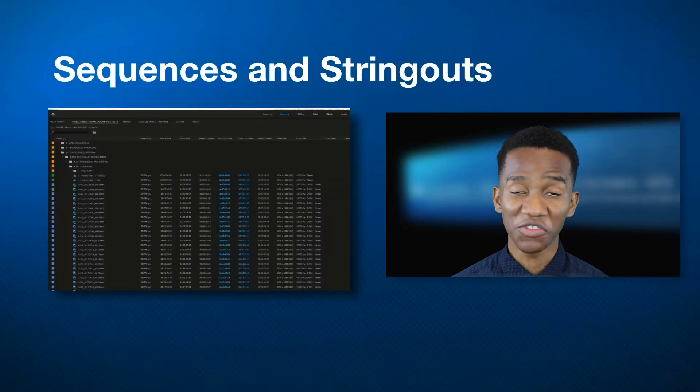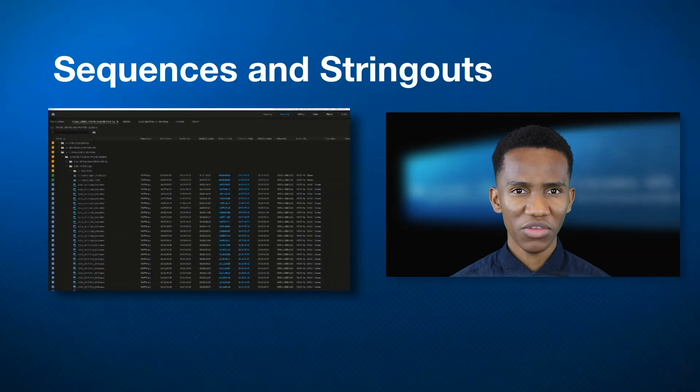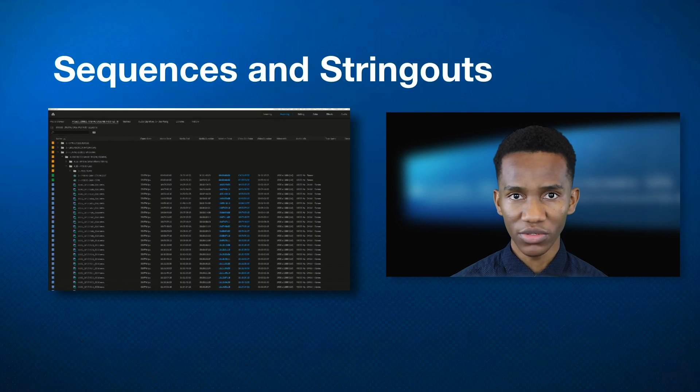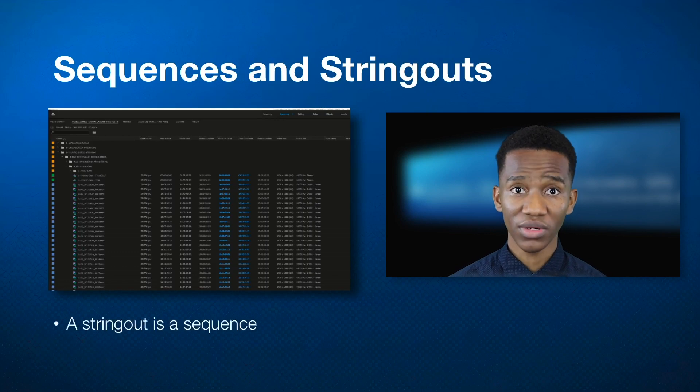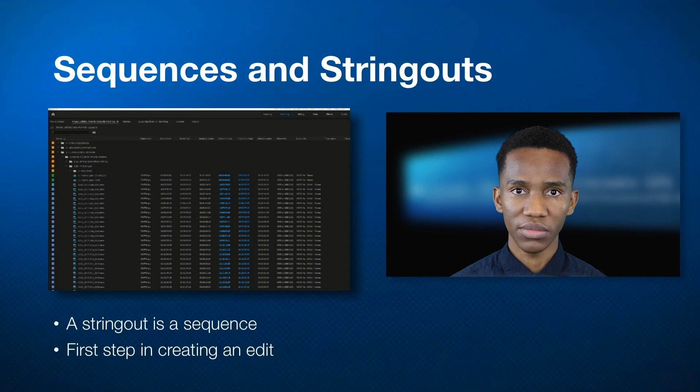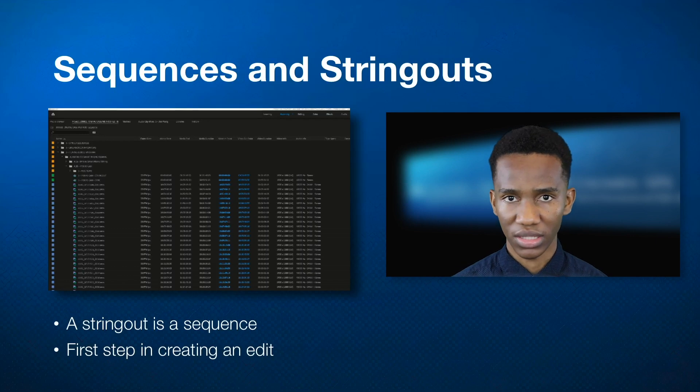Next, we'll be looking at our string outs and sequences. One thing you have to keep in mind before we get a bit too confused is that a string out is a type of sequence. And it's just the first step in bringing your edit to life.